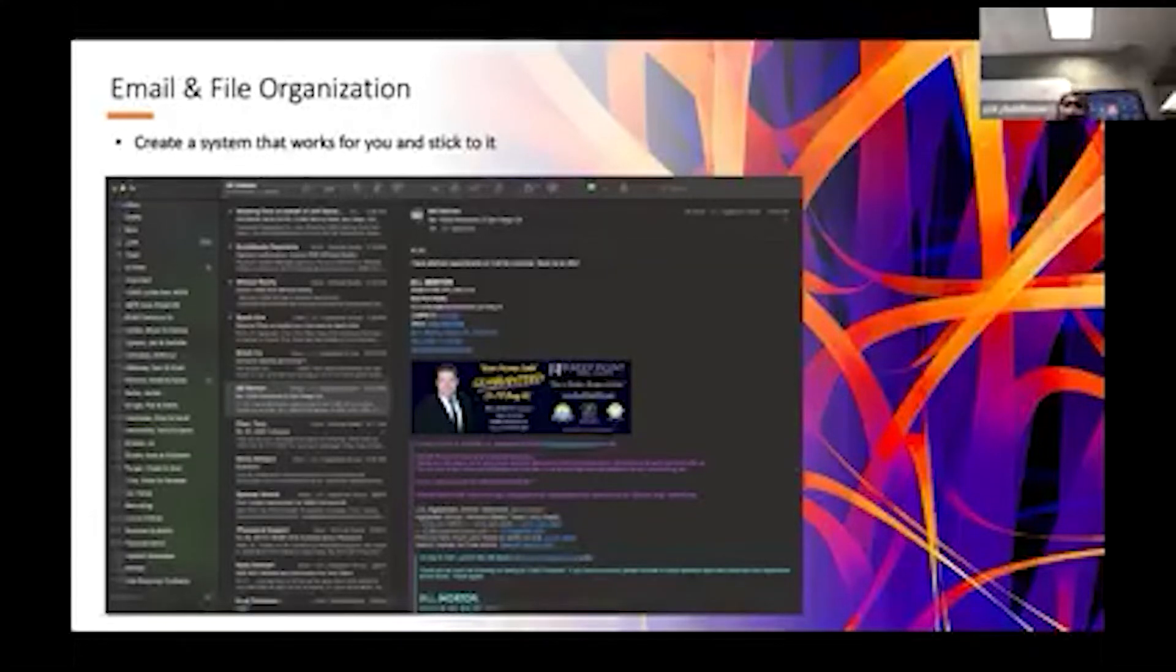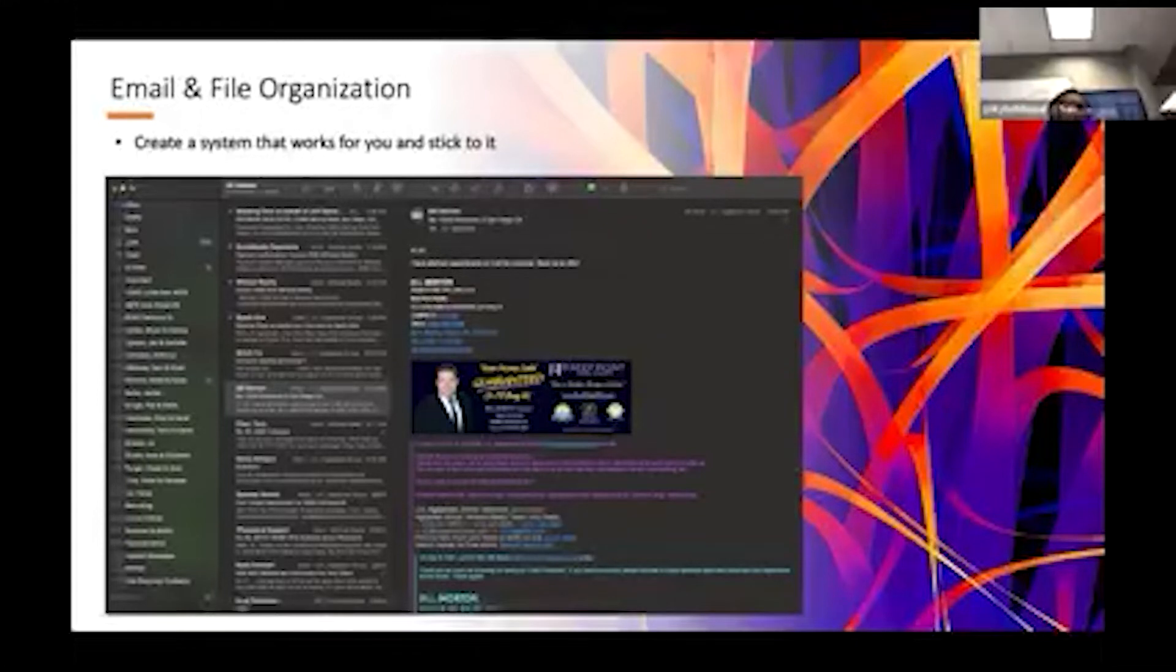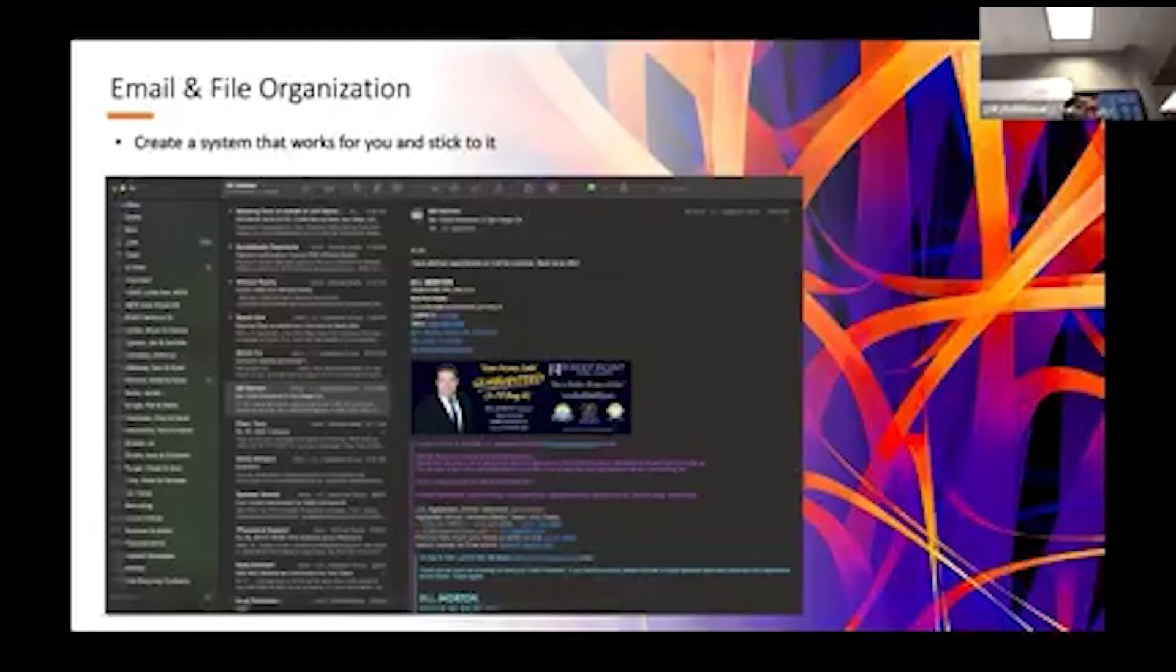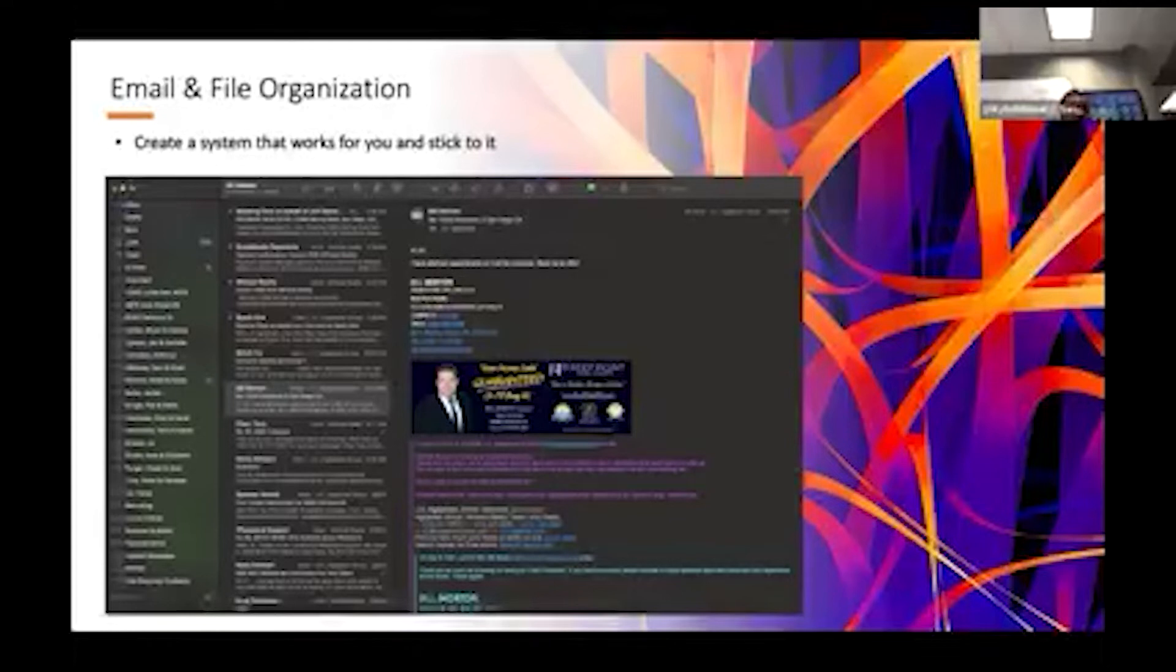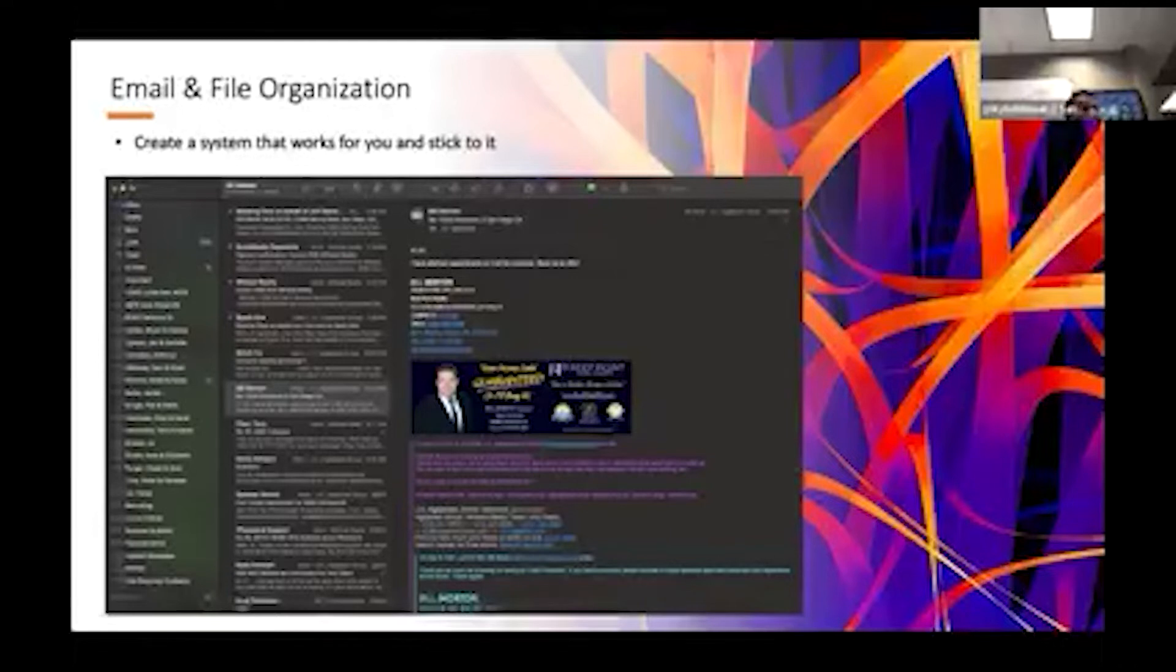I don't claim to be an inbox zero guy, but pretty close to it. I typically get to maybe three to five emails that need attention and everything else has a home. It's either an unsubscribe - please unsubscribe a lot.